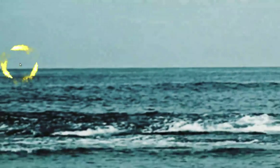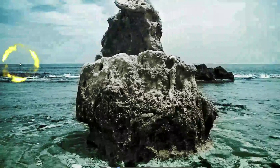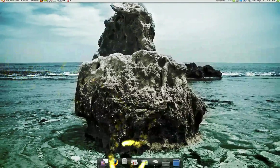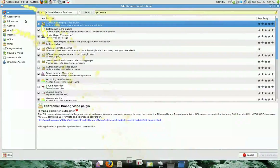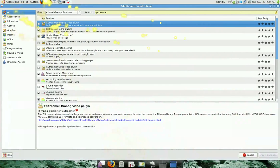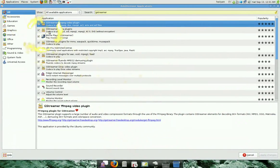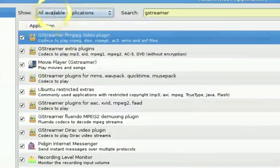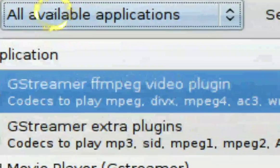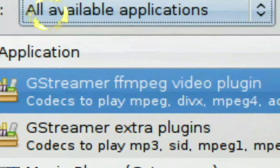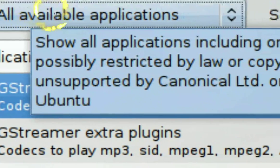When you open your Add and Remove, it will look something like this. And what you want to do here where it says Show, make sure it says all available applications.